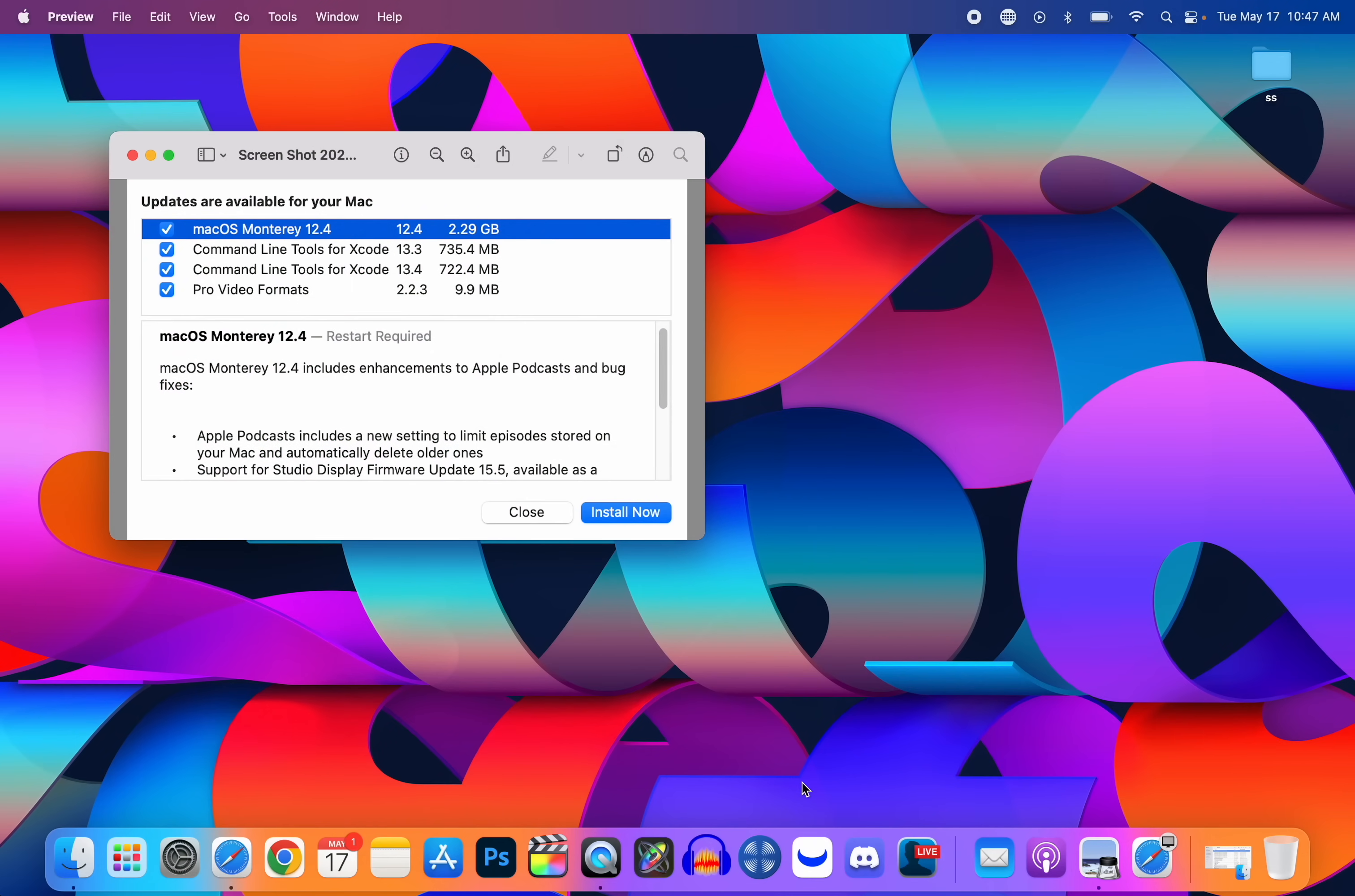But this video is all about the Mac, so we're going to be talking about all of the new features and changes in this update along with the bug fixes, the security updates, and more.